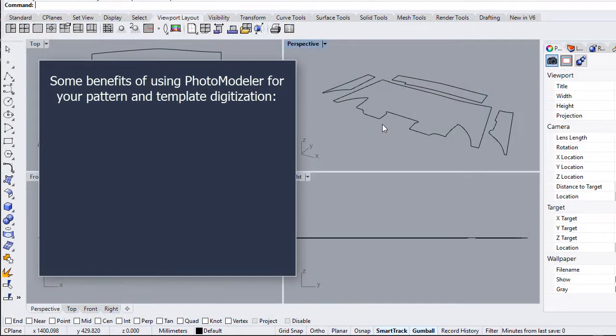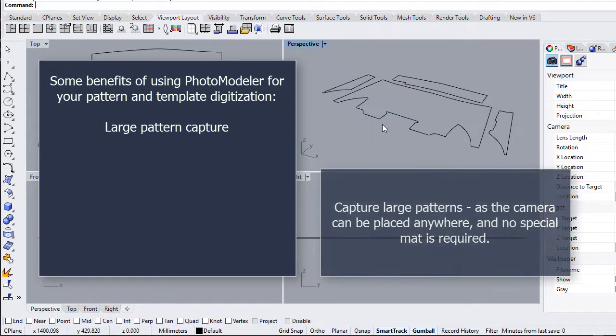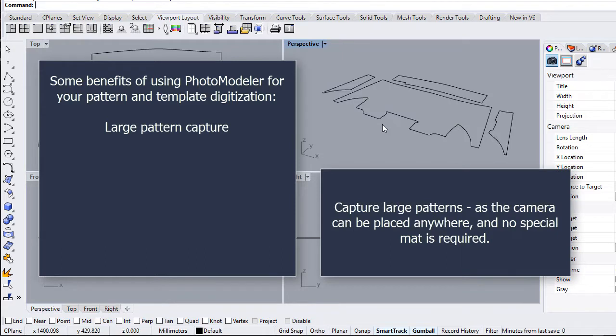Some benefits of using PhotoModeler for your pattern and template digitization: Capture large patterns, as the camera can be placed anywhere and no special matte is required.